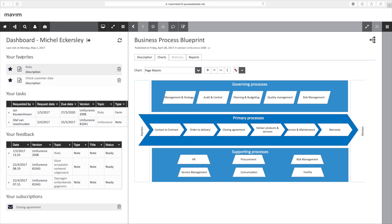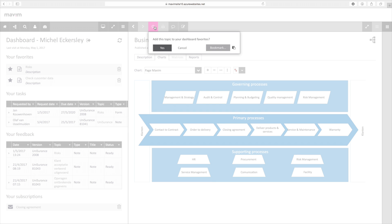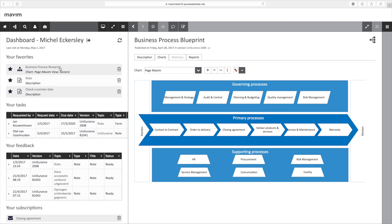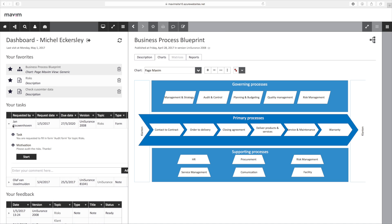We see the favorites. By clicking the star in the ribbon, you can easily add favorites to your dashboard. In this example, we see there is a task assigned to me on the topic of risks. When we start the task, it will open a web form.